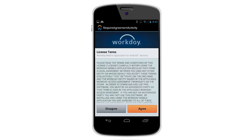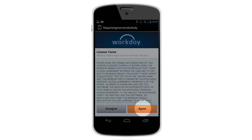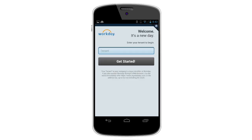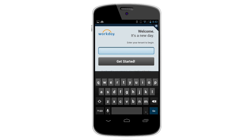The first time you use the Workday application, you will need to agree to the app license terms and enter your company's settings. Your company may provide you with a link that launches the app and automatically configures the settings. However, if you've not been provided a link, you will need to proceed through the following steps to manually enter your company's information.